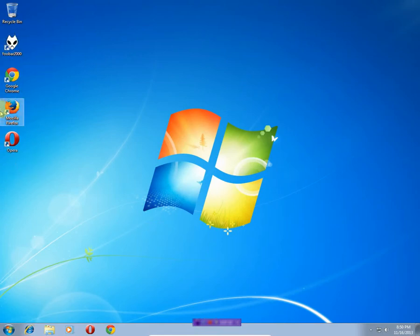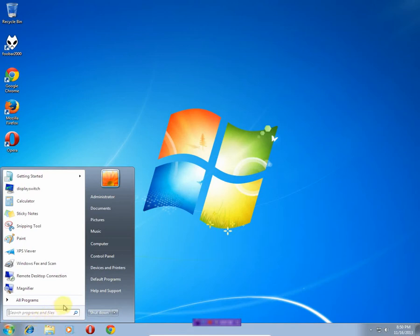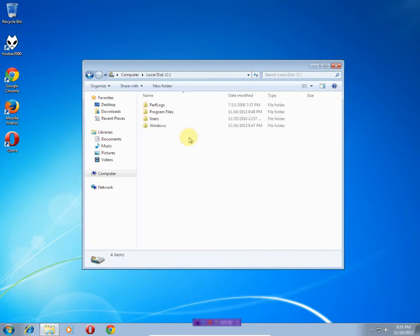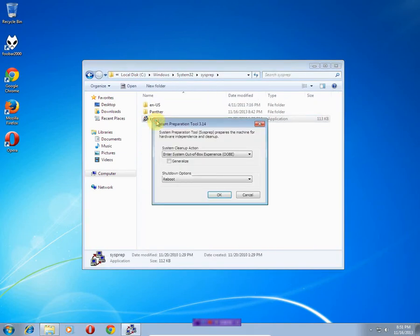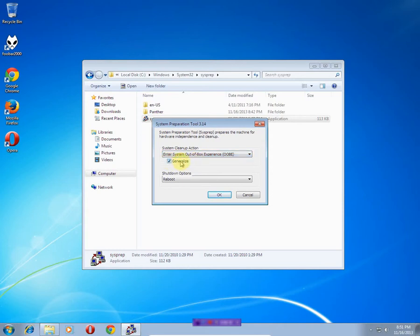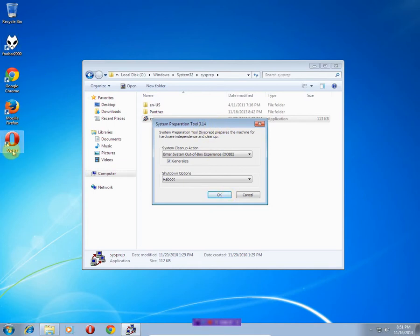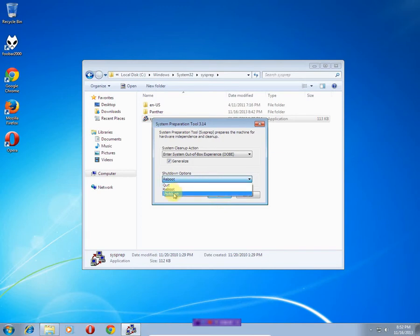Now that we've installed our custom software, we're going to go ahead and launch sysprep. Double-click and you want to enter the System Out-of-Box Experience. You want to check Generalize, and what that will do is strip any hardware dependencies or system-unique identifiers. All that will be wiped out and it'll be a generic image, but we'll still have our custom software and be able to install this on any Windows 7-compatible computer.